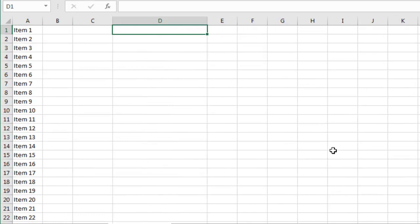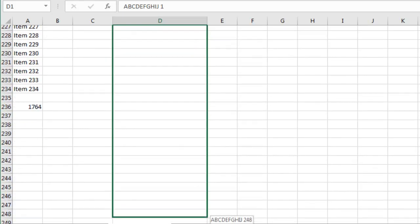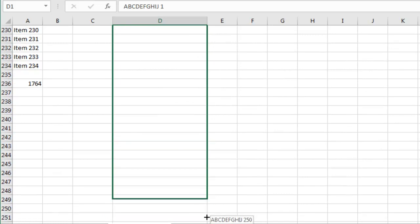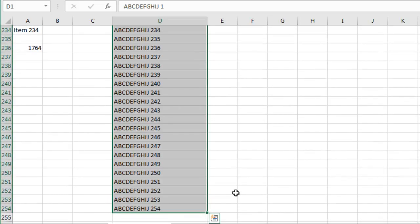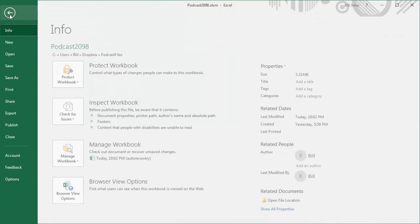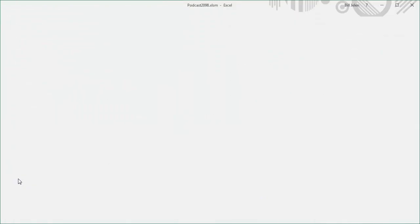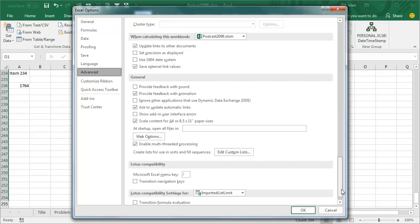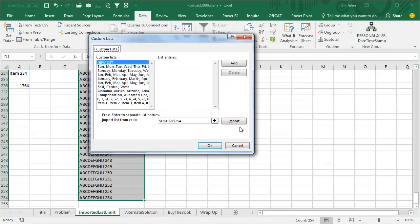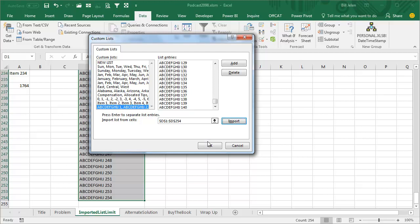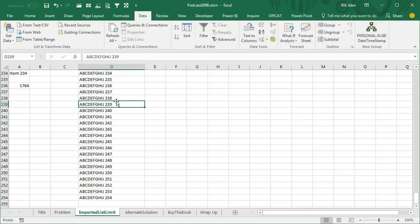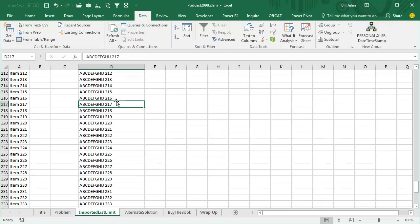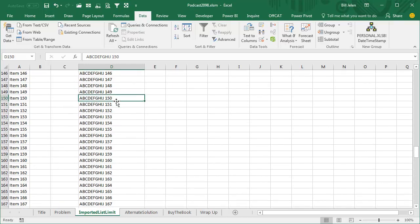Let's try something crazier. Let's try instead of item, let's try something longer, so 10 characters, a space, and the number one, we'll go down 254 rows, and we'll try and import this list. File, Options, Advanced, Edit Custom Lists, we'll import this list, no error message, seems like it worked, but it only goes down to 140. What the heck is up with that? What is the limit?